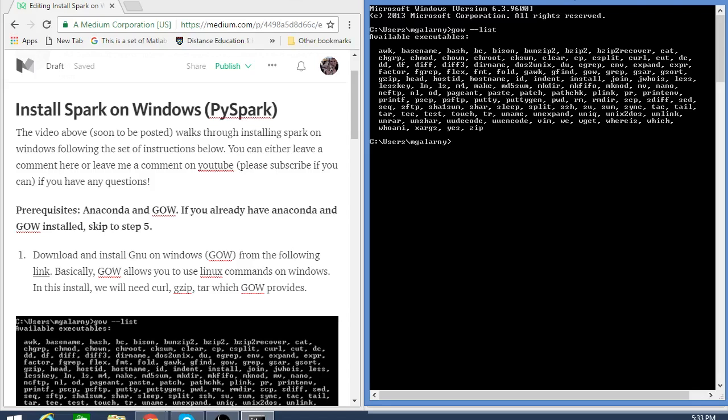For this tutorial, we need a couple of these. We need curl, which should be right over here, and we need gzip, which we're going to use to unzip Apache Spark when we download it, and we'll need a couple of other ones.